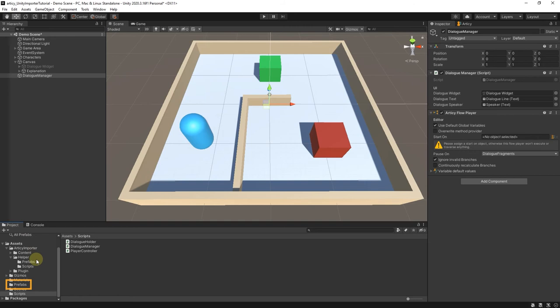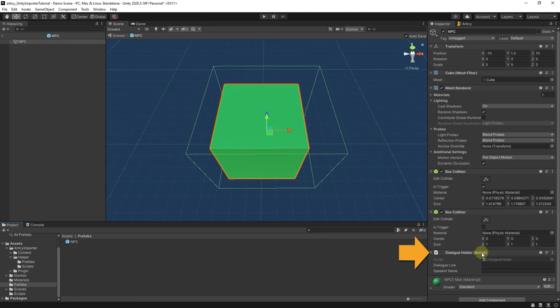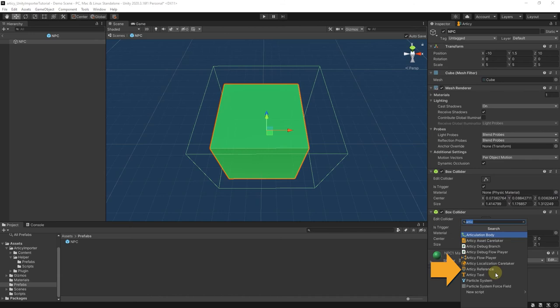Next we go to the NPC prefab and remove the DialogHolder component. In its stead, we add an Articy reference component.